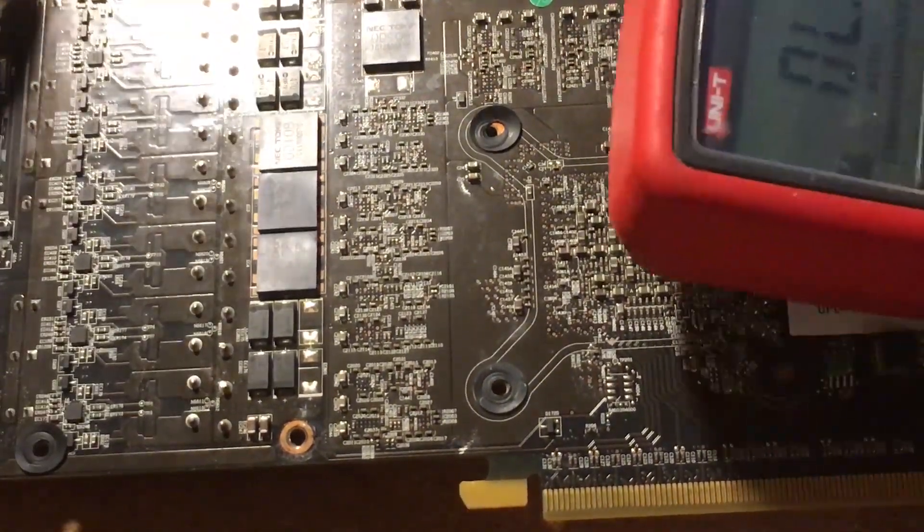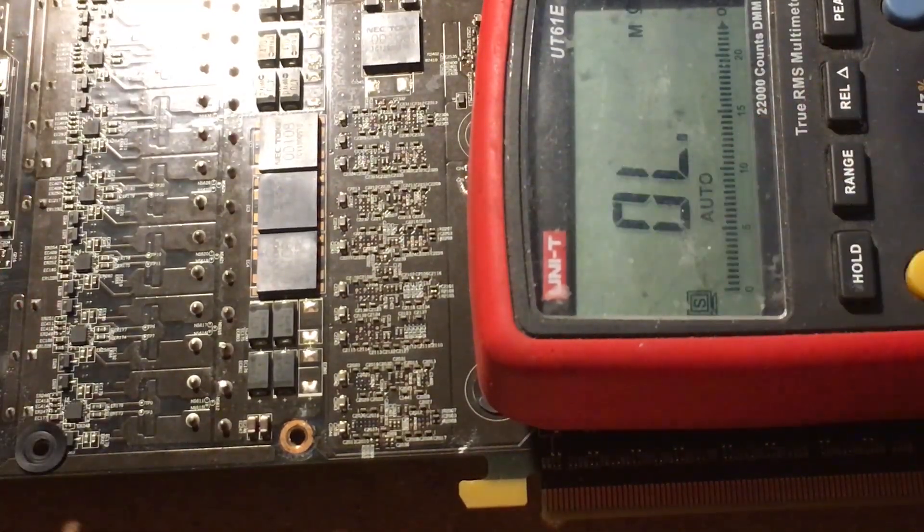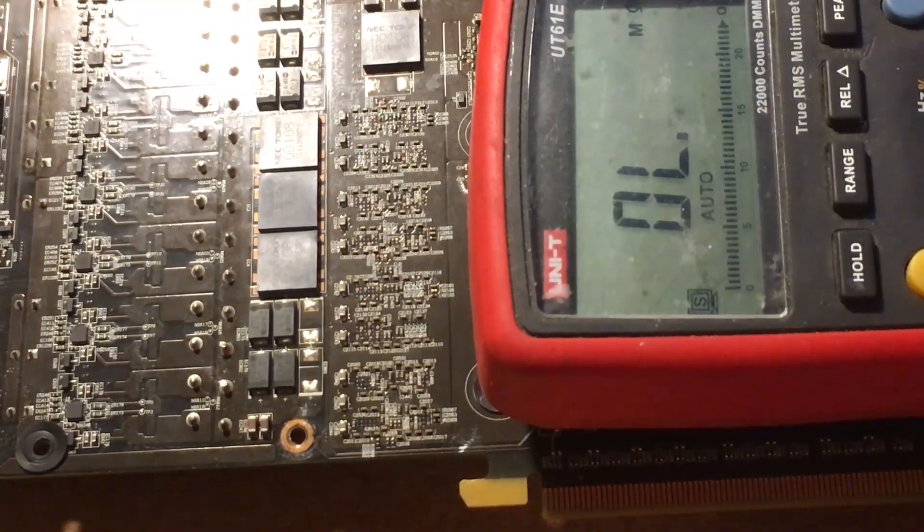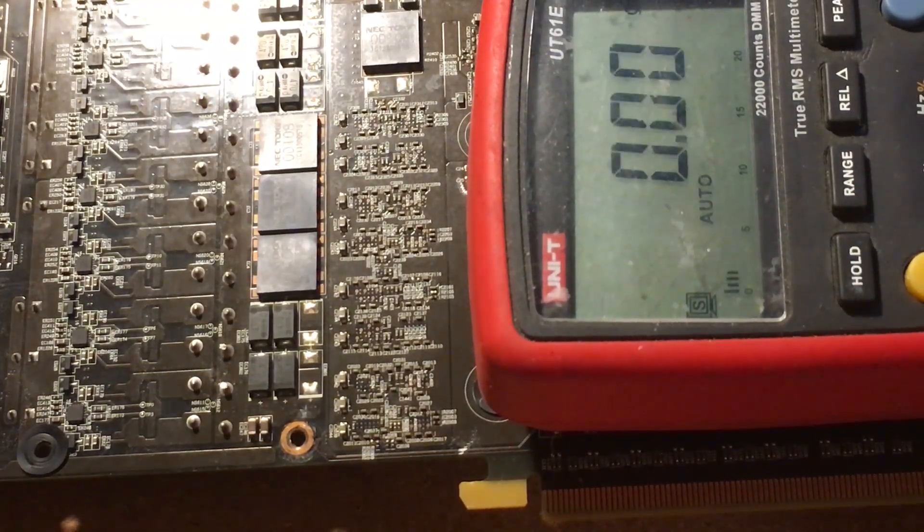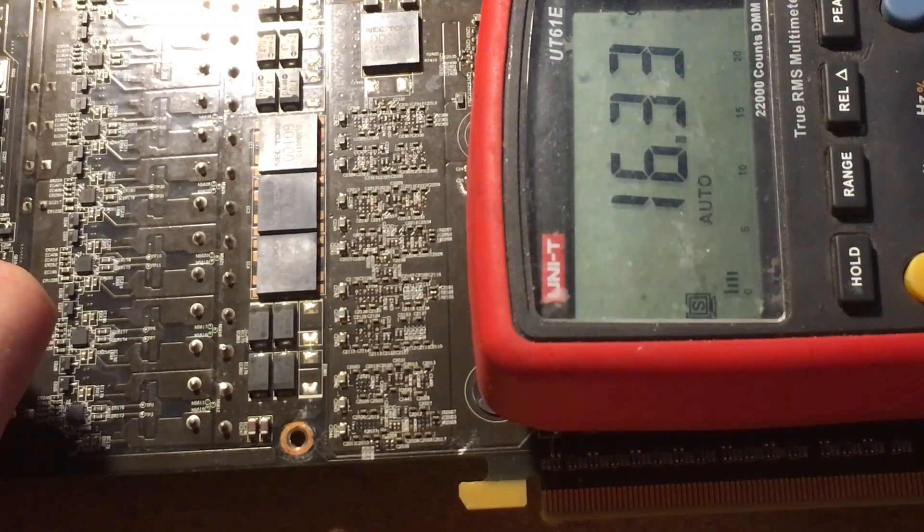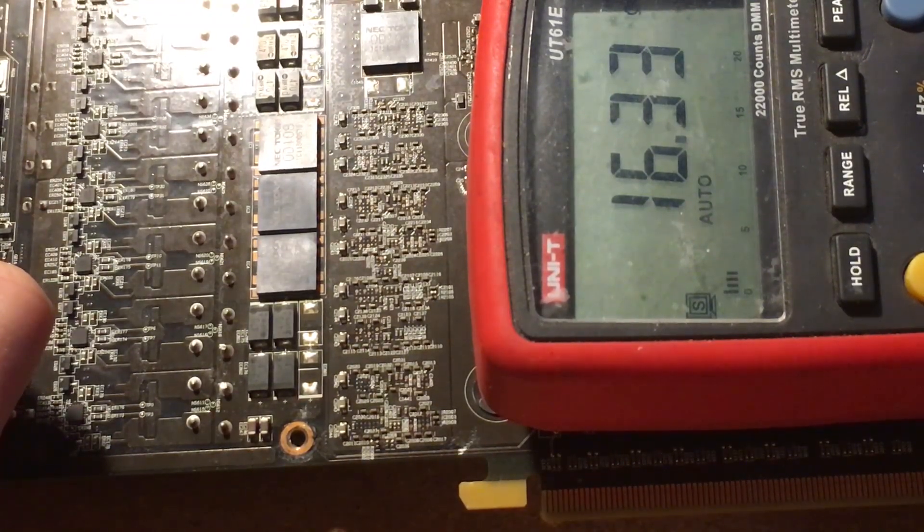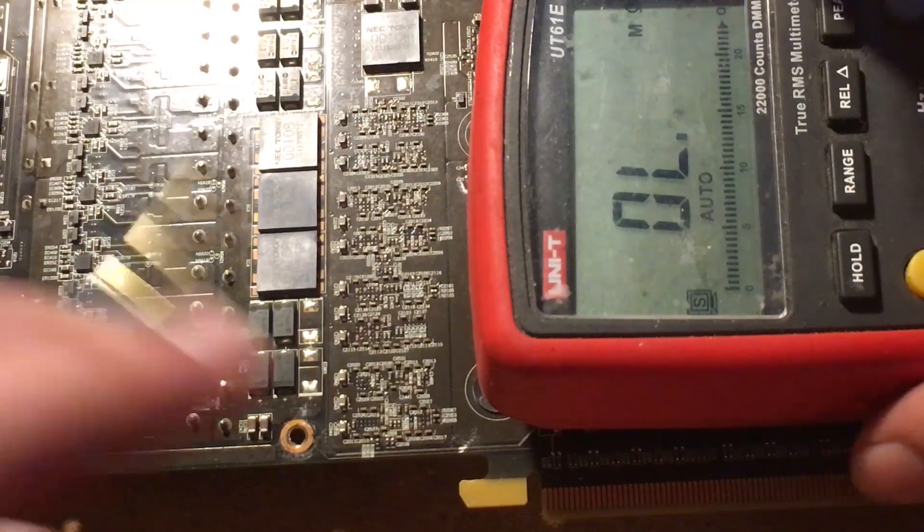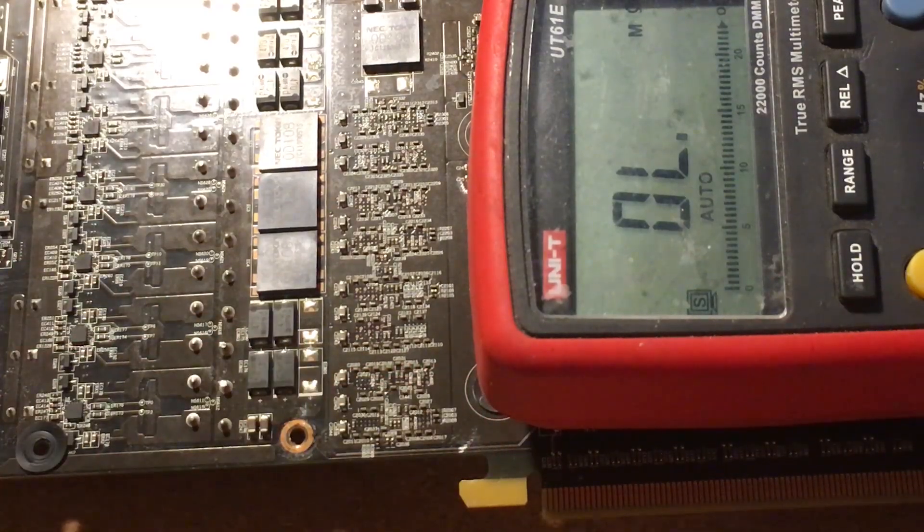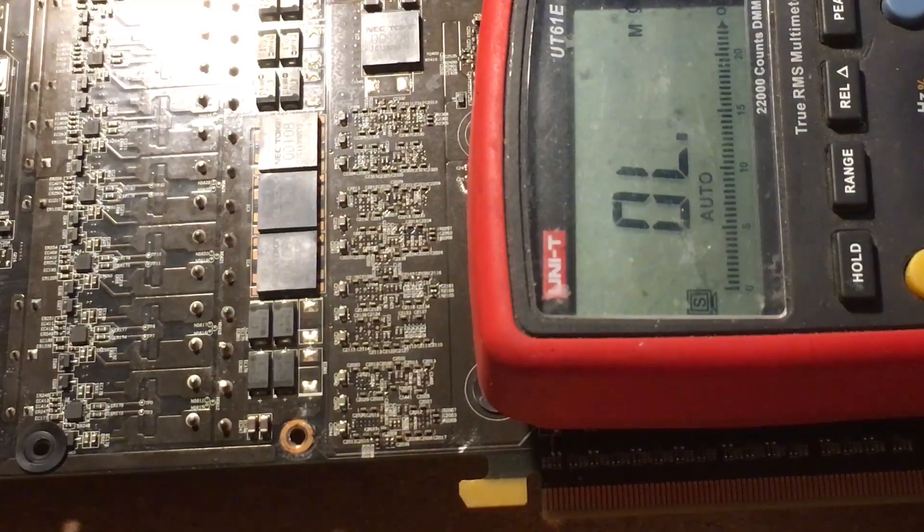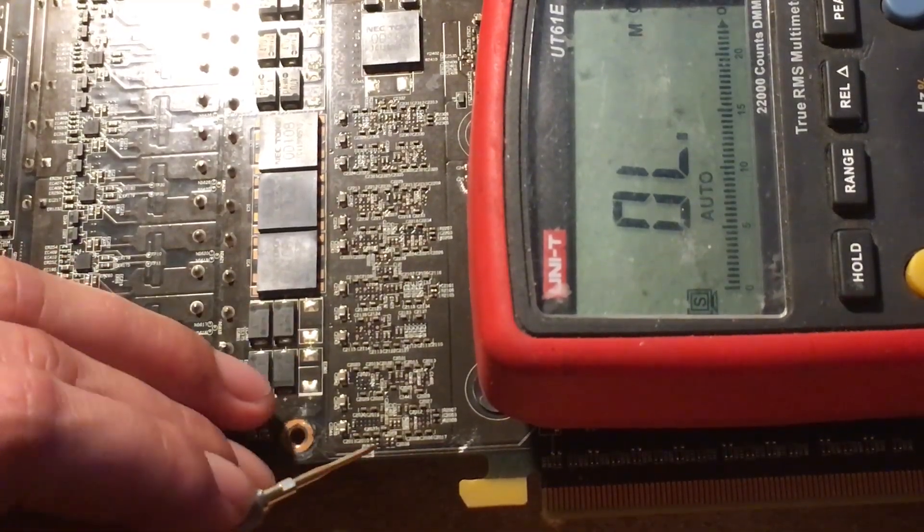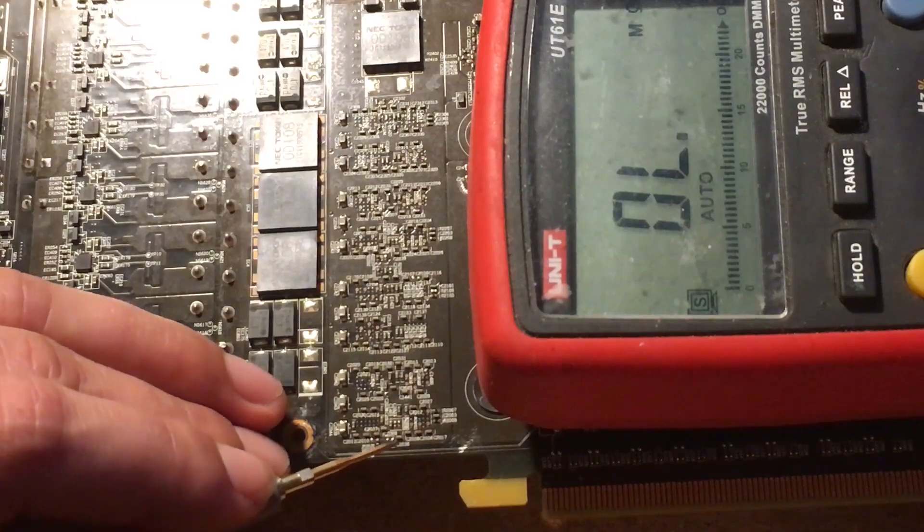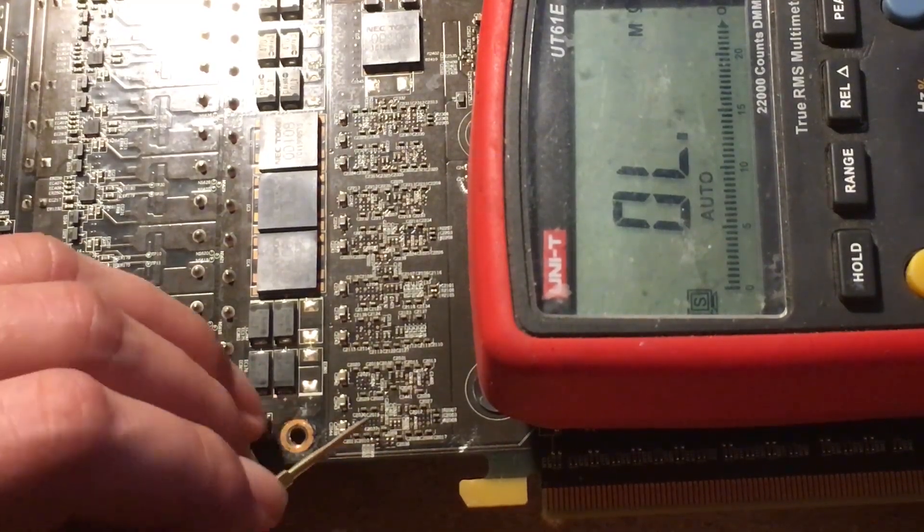Let's connect the ground again. Check for V-mem resistance so we have a reference. 16 ohms. There is a chip probably shorted because I believe this is a Hynix card. So that's way too low. But let's not focus on that now and search for the dividers.